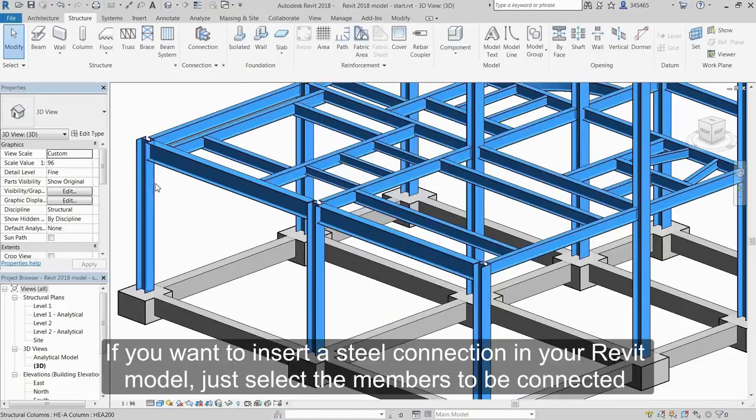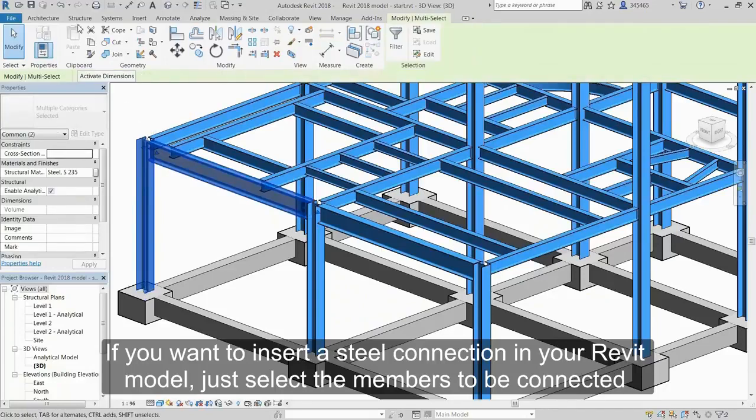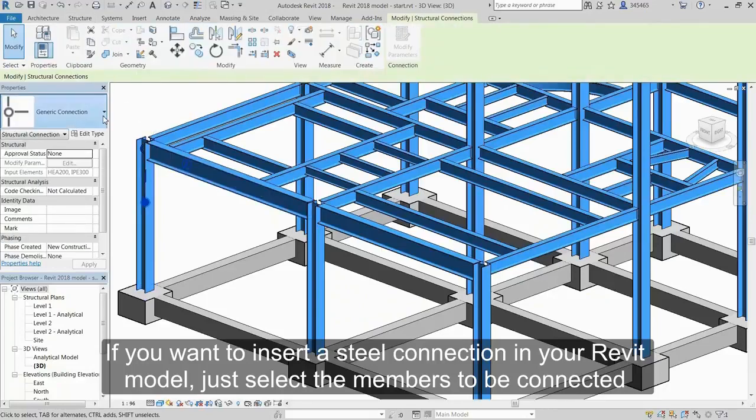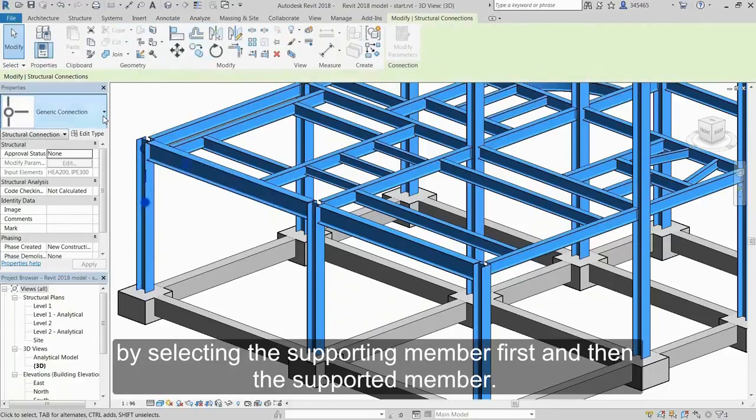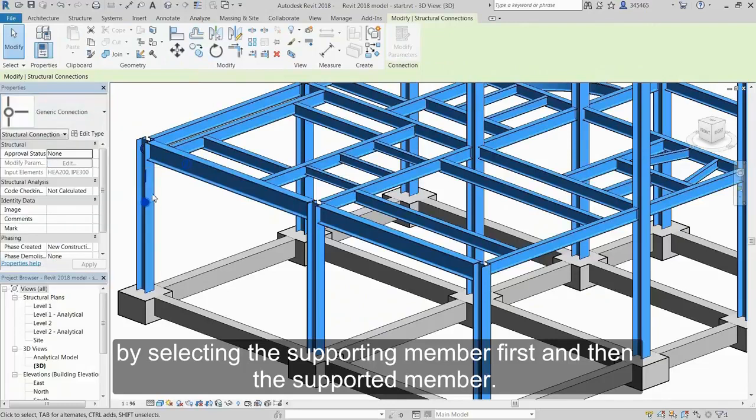If you want to insert a steel connection in your Revit model, just select the members to be connected by selecting the supporting member first and then the supported member.